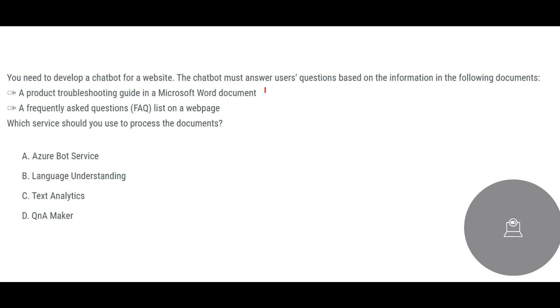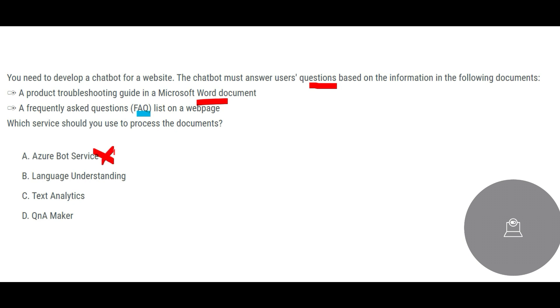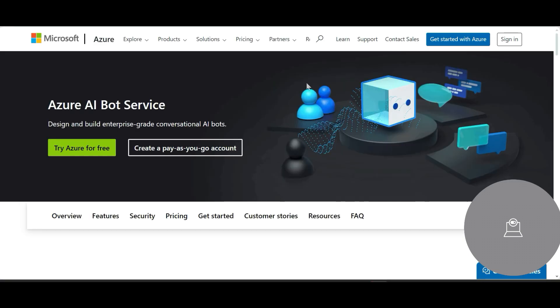Now this is the next question. You need to develop a chatbot for a website. Nowadays most of the websites have some kind of a chatbot. The chatbot must answer user questions based on the information from the following documents. What are the documents from where it should extract the information? It should extract the information from Microsoft Word documents that you have already uploaded and you have FAQ list. Using these, your chatbot should be able to answer the questions. Which service should we use to process the documents? Now you have to process documents. You are not creating a bot service, you don't have to use a bot service here.